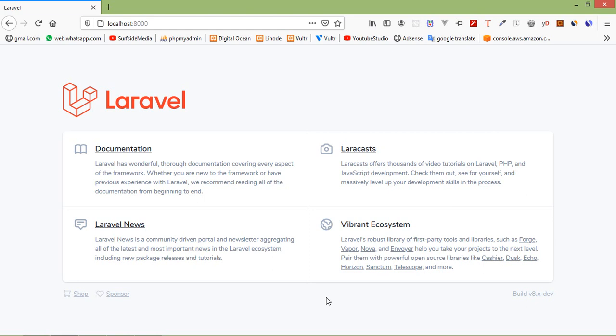Hi everyone, welcome back to the Laravel 8 tutorial. In this video we are going to learn about file upload. So let's see how we can upload a file in Laravel 8.